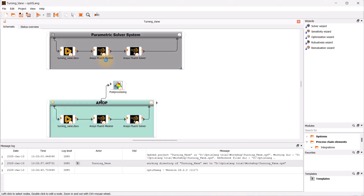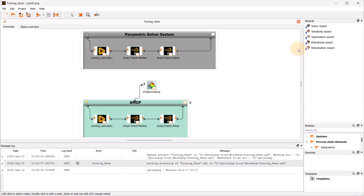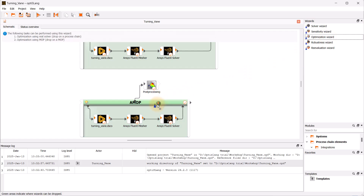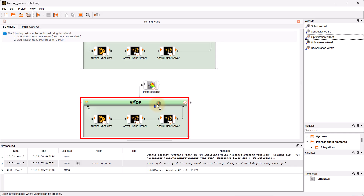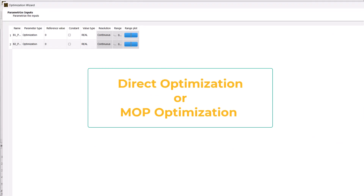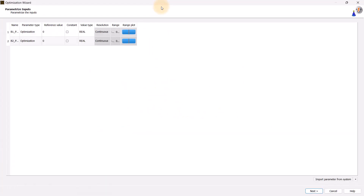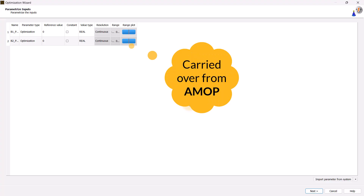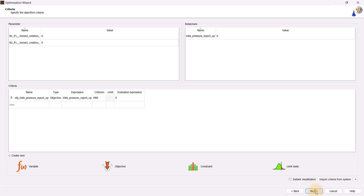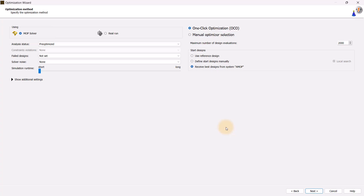To begin, open the ANSYS OptiSlang project in which the sensitivity analysis has been successfully completed. Since our goal is to perform optimization using MOAP, navigate to the wizard's pane and drag the optimization wizard over to the AMOP pane. When the AMOP pane highlights in green, drop the optimization wizard onto it. In the wizard, you have the option to either conduct direct optimization using real solver calls or to apply optimization on the MOAP. Parametrization and criteria in the wizard are carried over from the AMOP. Verify the settings on the parameterized inputs and criteria pages and click next until the optimization method page appears. You will notice that the MOAP solver option has already been selected, implying that MOAP optimization will be employed.